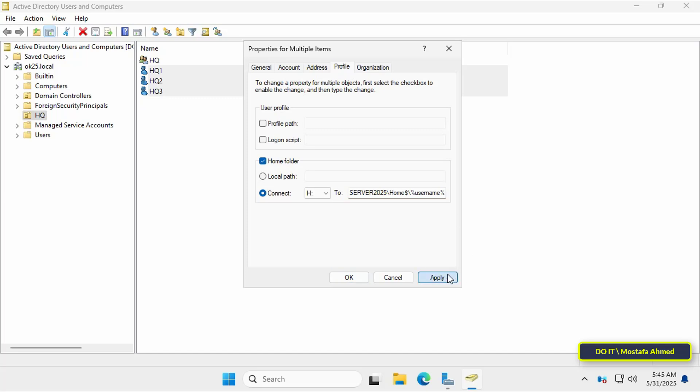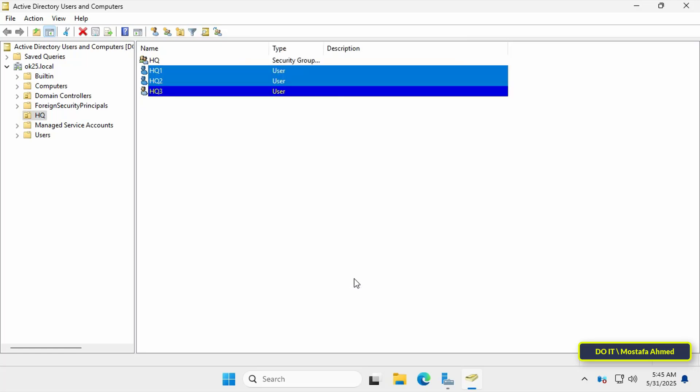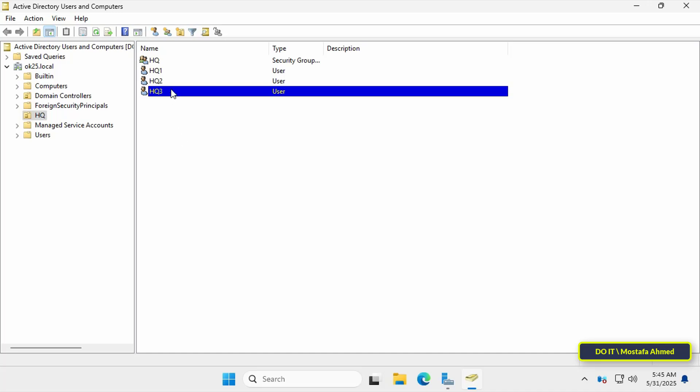You must type percent symbol followed by username followed by percent symbol, so that a folder named domain users is automatically created.